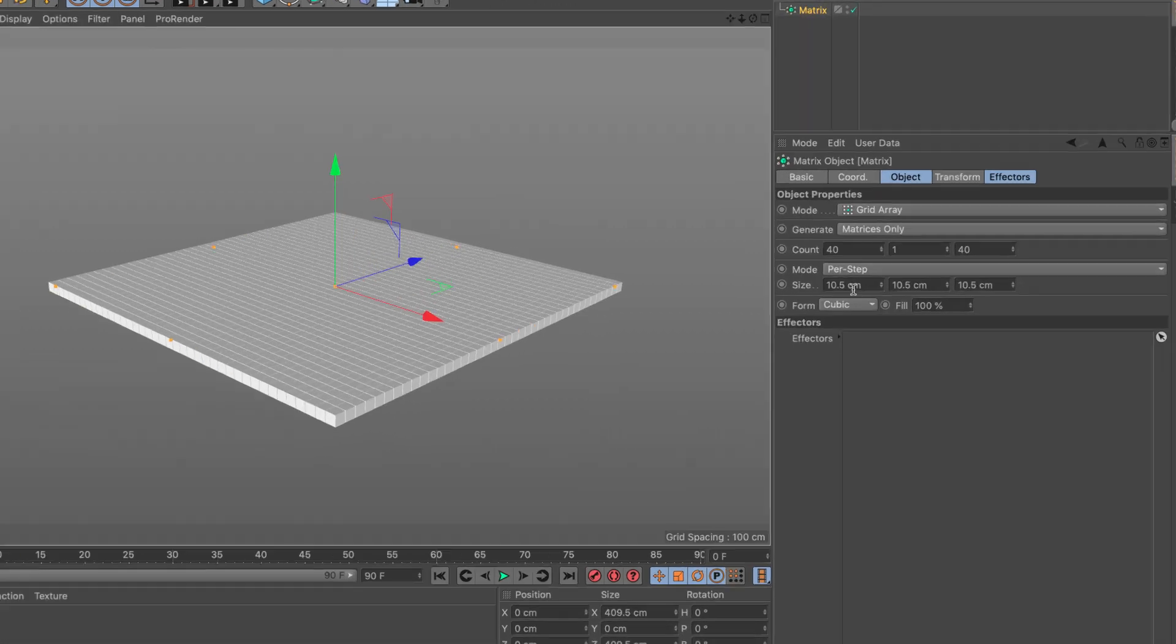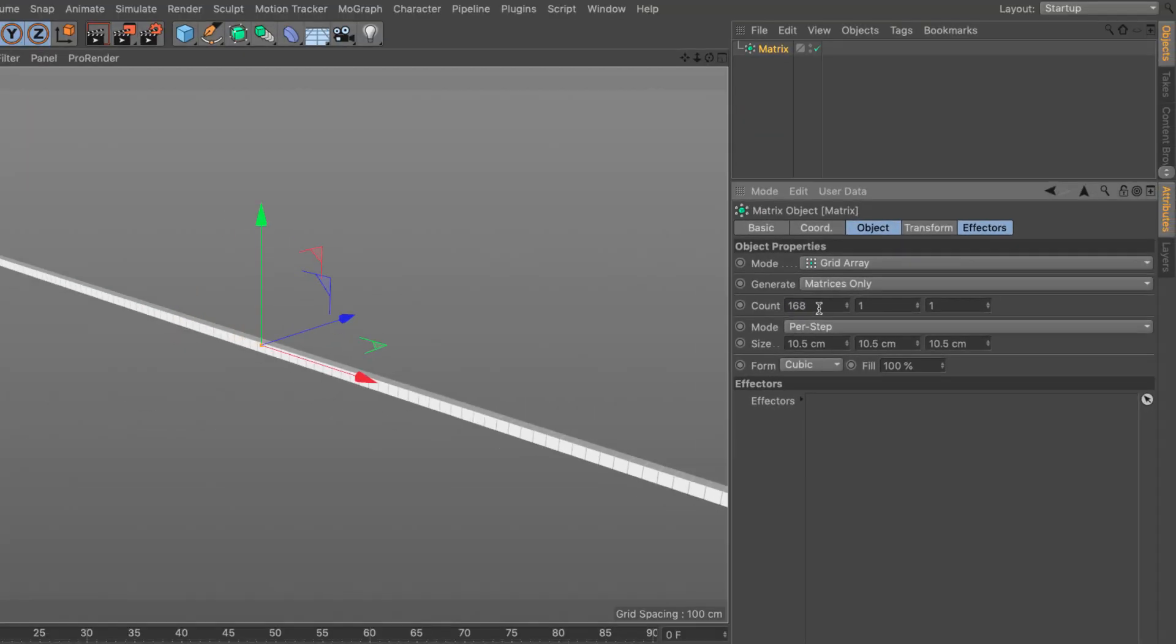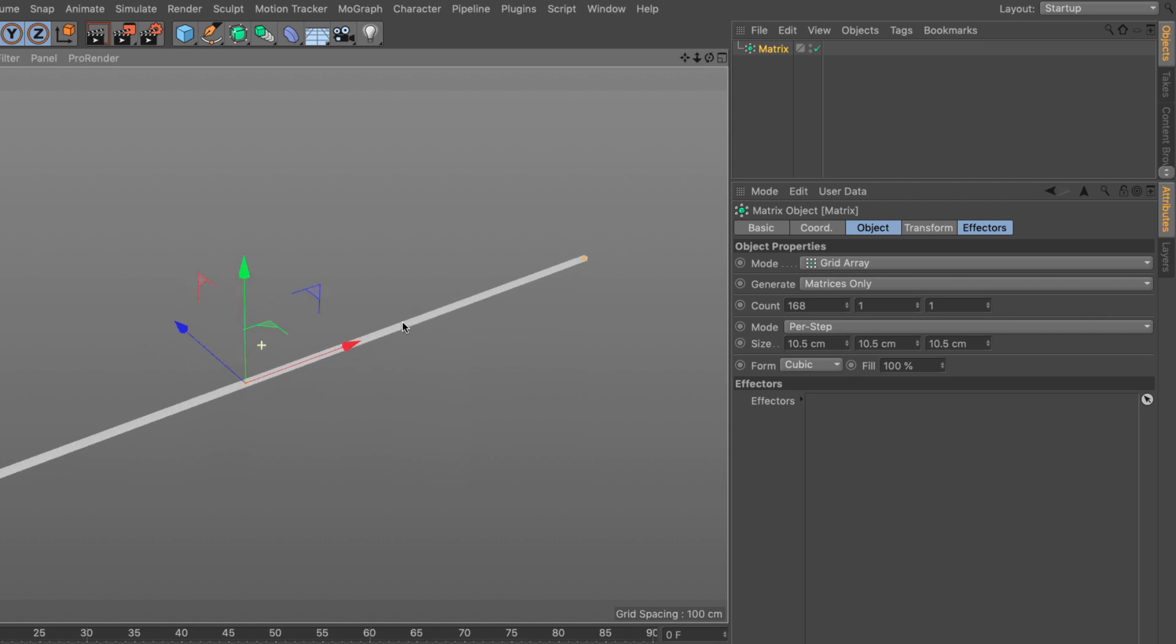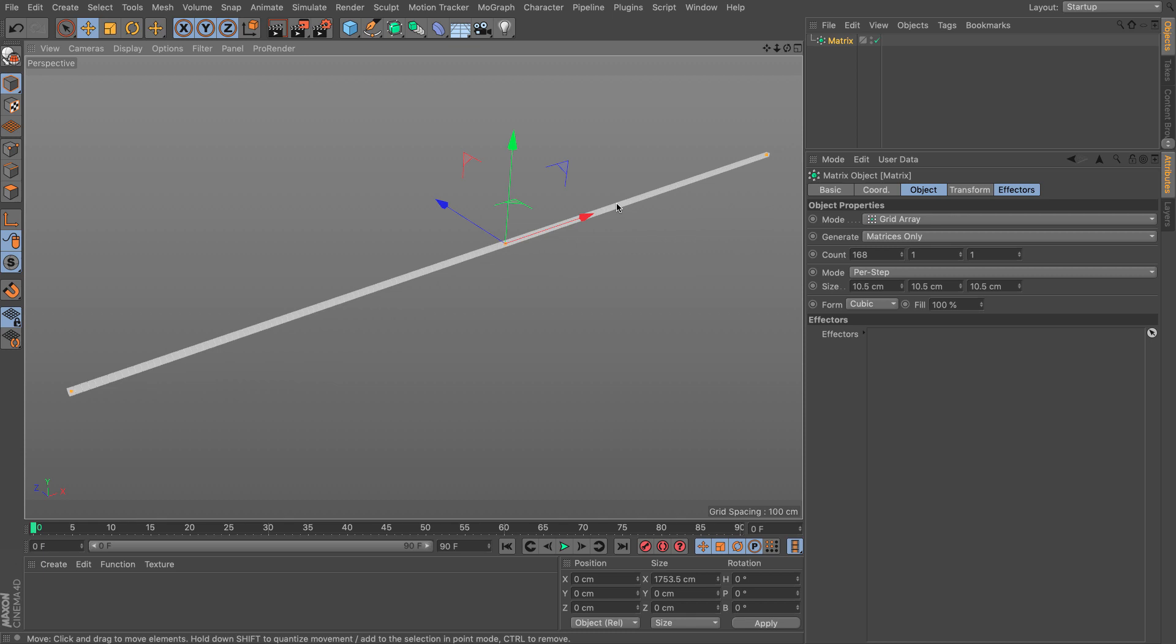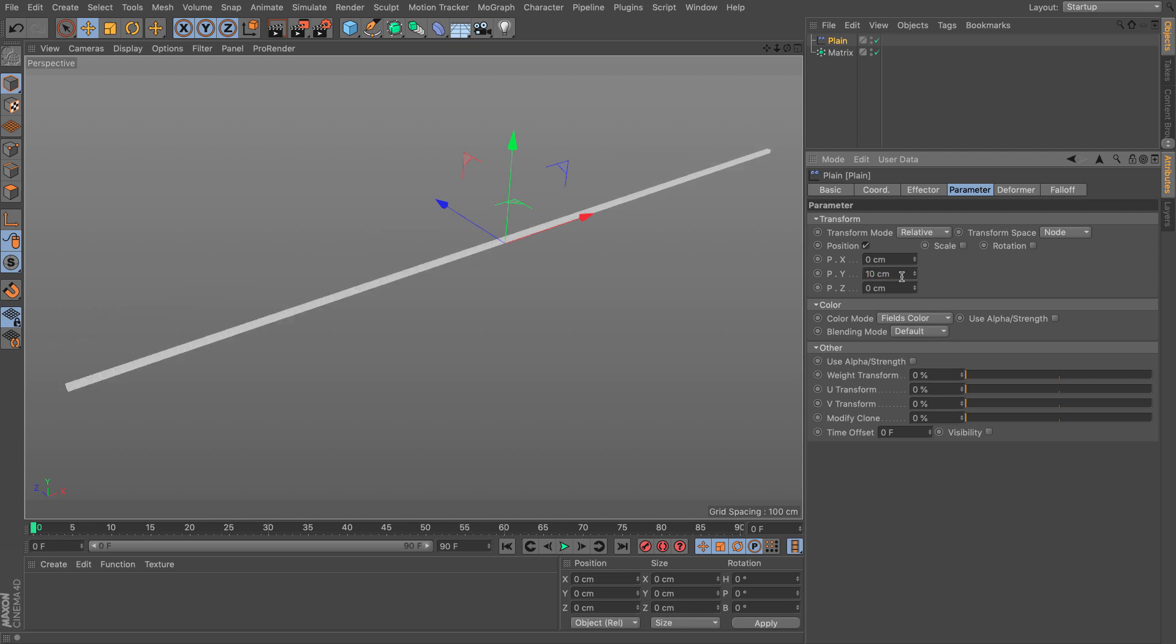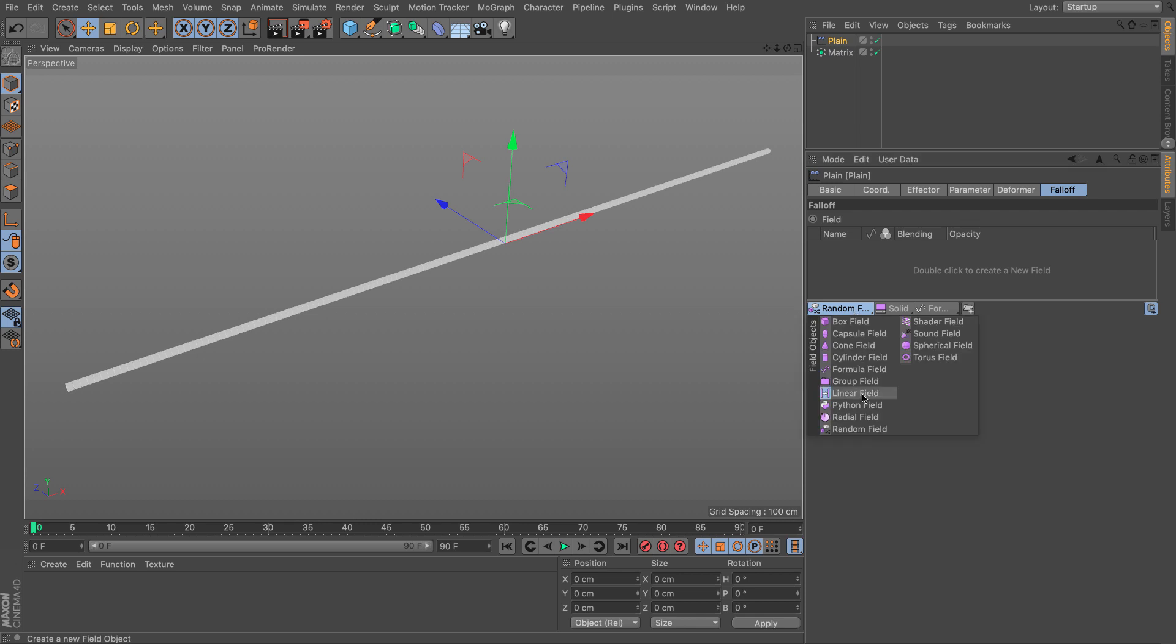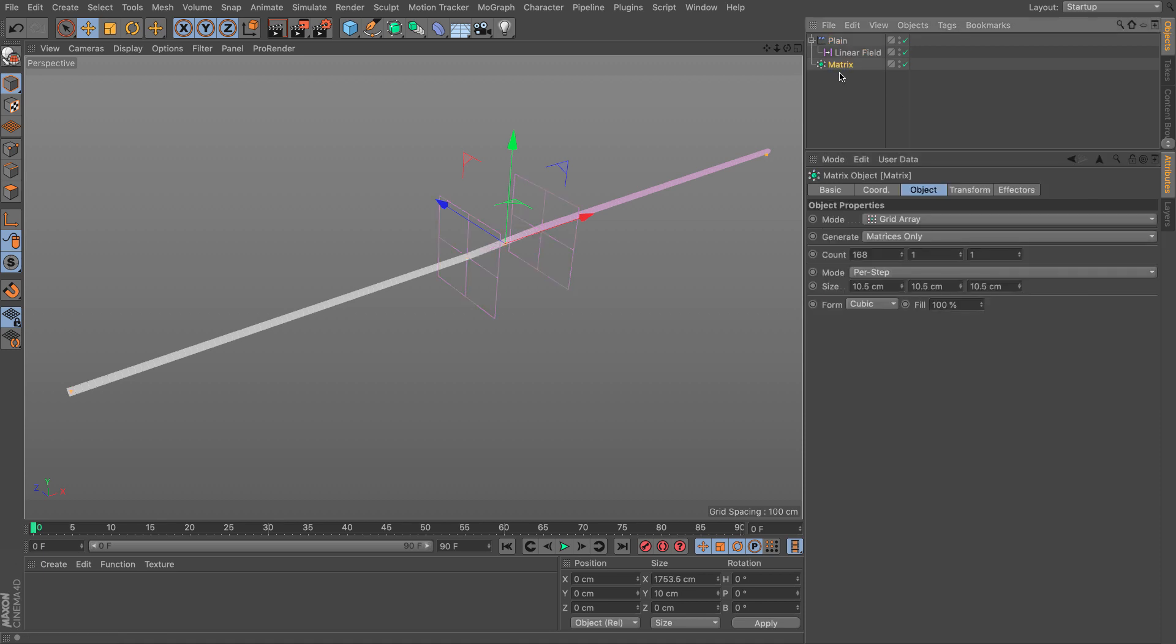Let's create a matrix, set this to 1. And in the count, I'll say 7 days times 24 hours. So we have 168 hours in a week. I want to stack these hours on top of each other so we have a nice little line of hours for our week. For that, I'm going to use a plane effector, raise them by 10 each. And in the fall-off, I'll add a linear field.